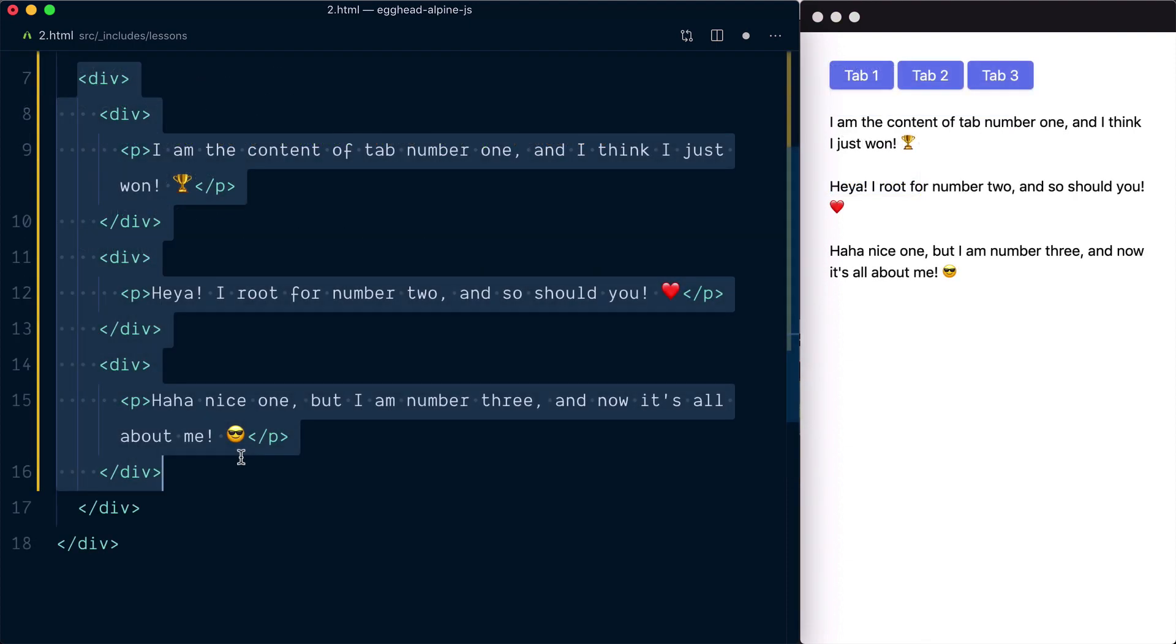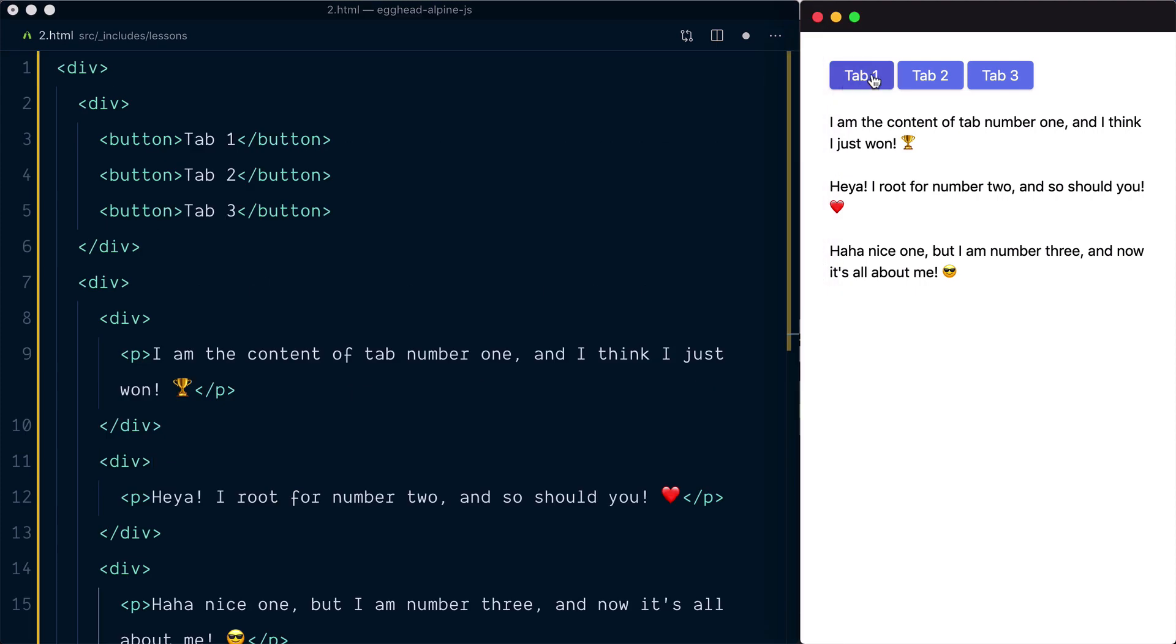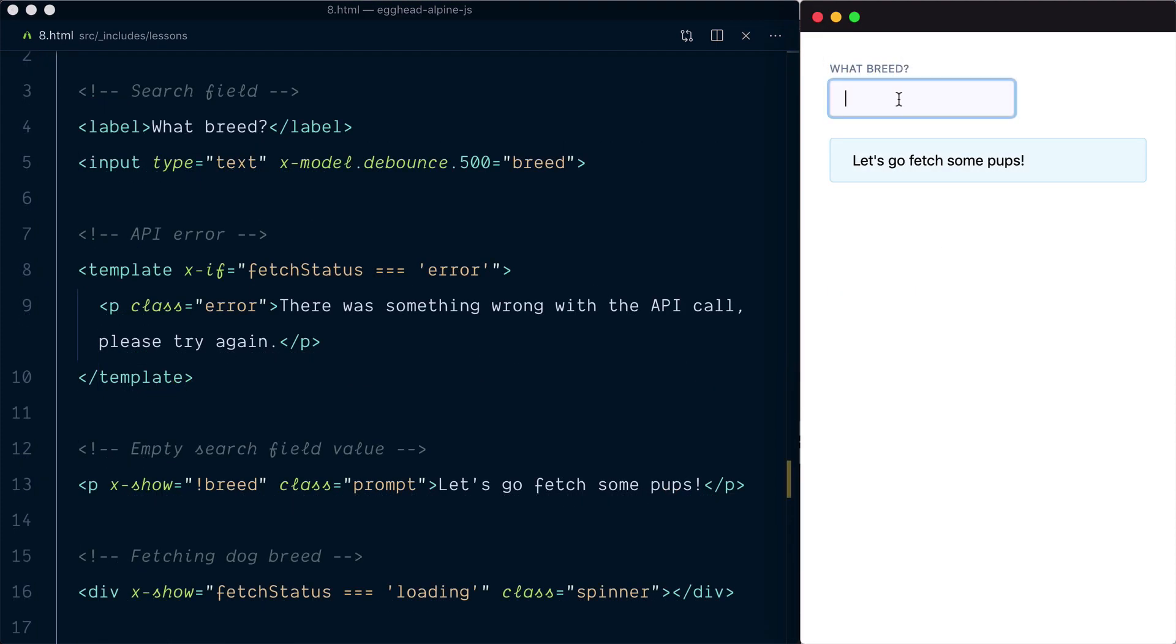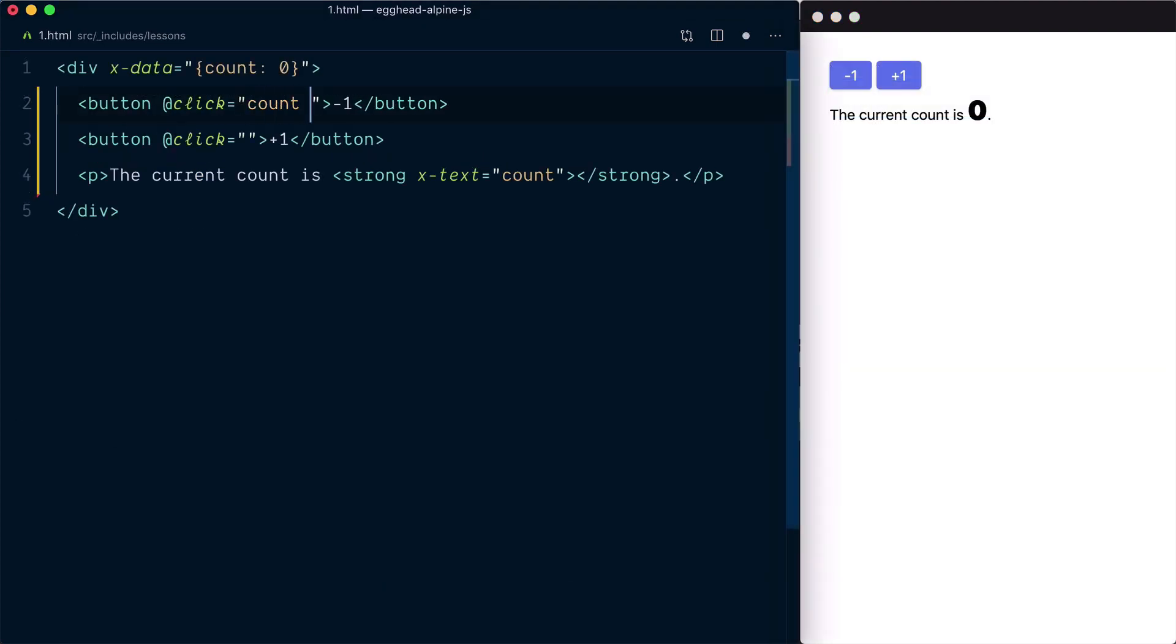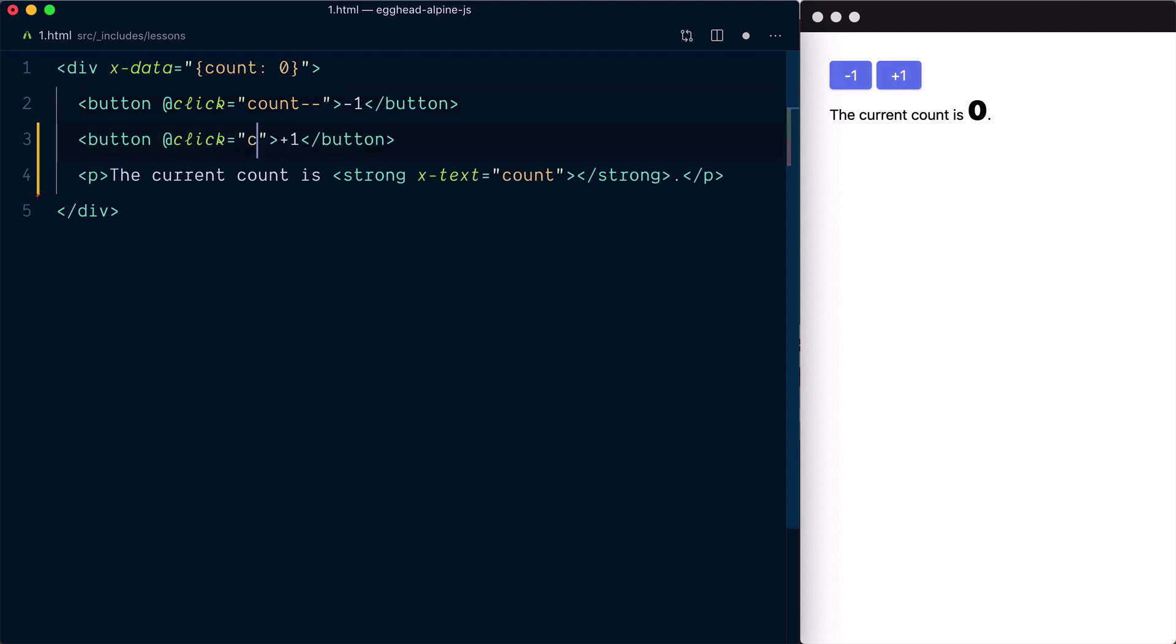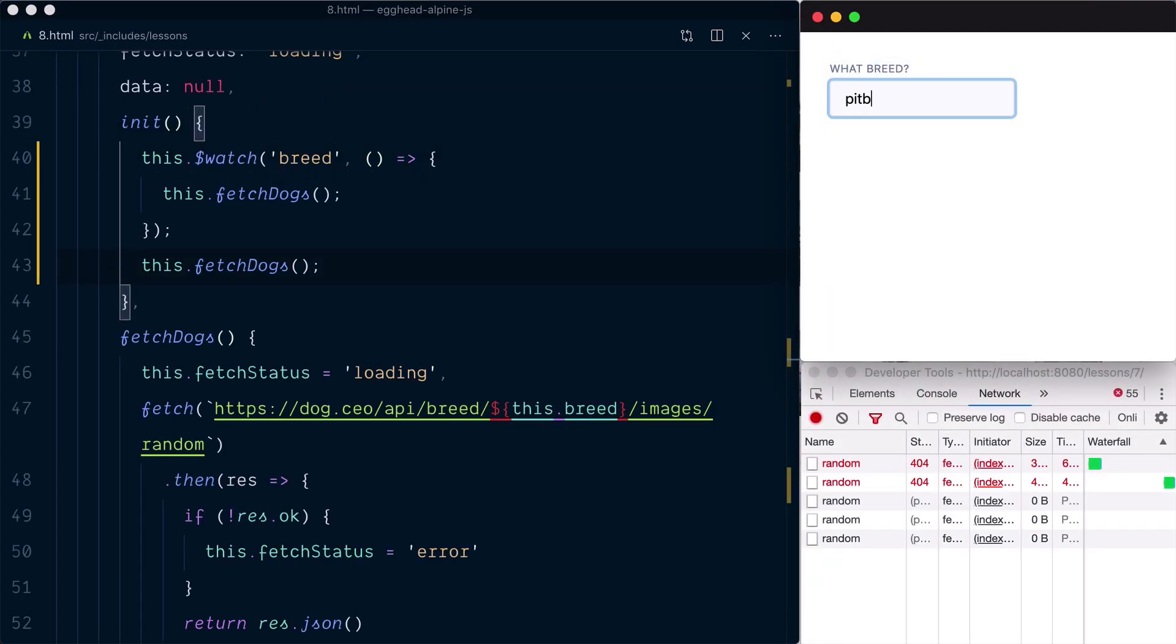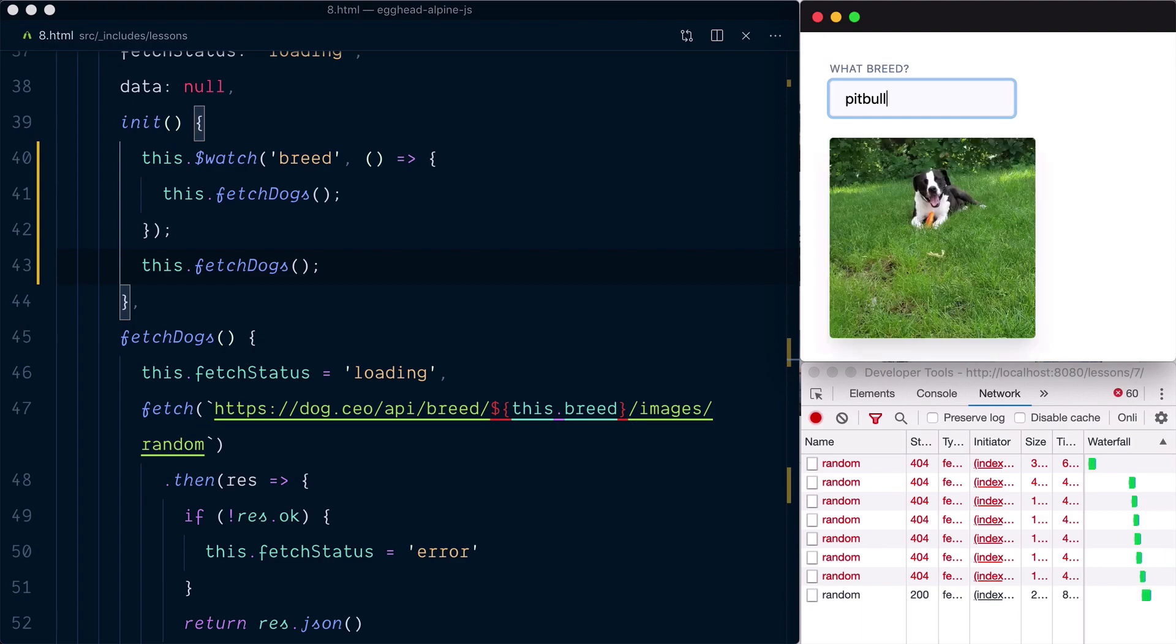You'll gradually discover Alpine's API and syntax from building simple tabs to a mini-app that fetches a dog picture based on the breed search field. Get ready to breathe some fresh air. It's time to walk into cool green alpine pastures. Let's go.